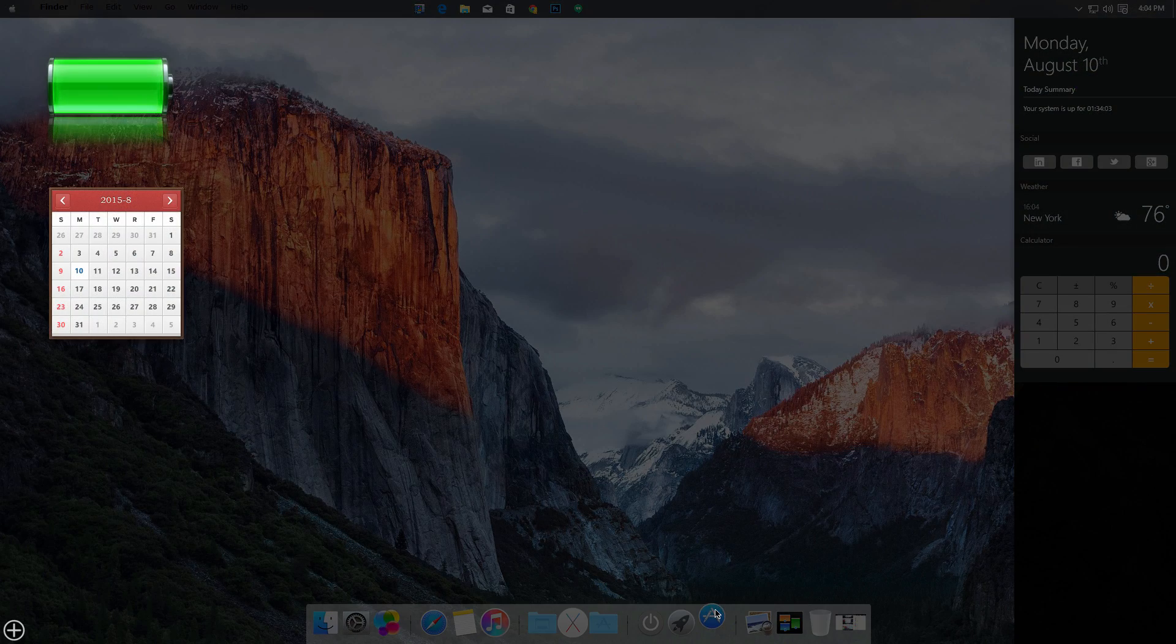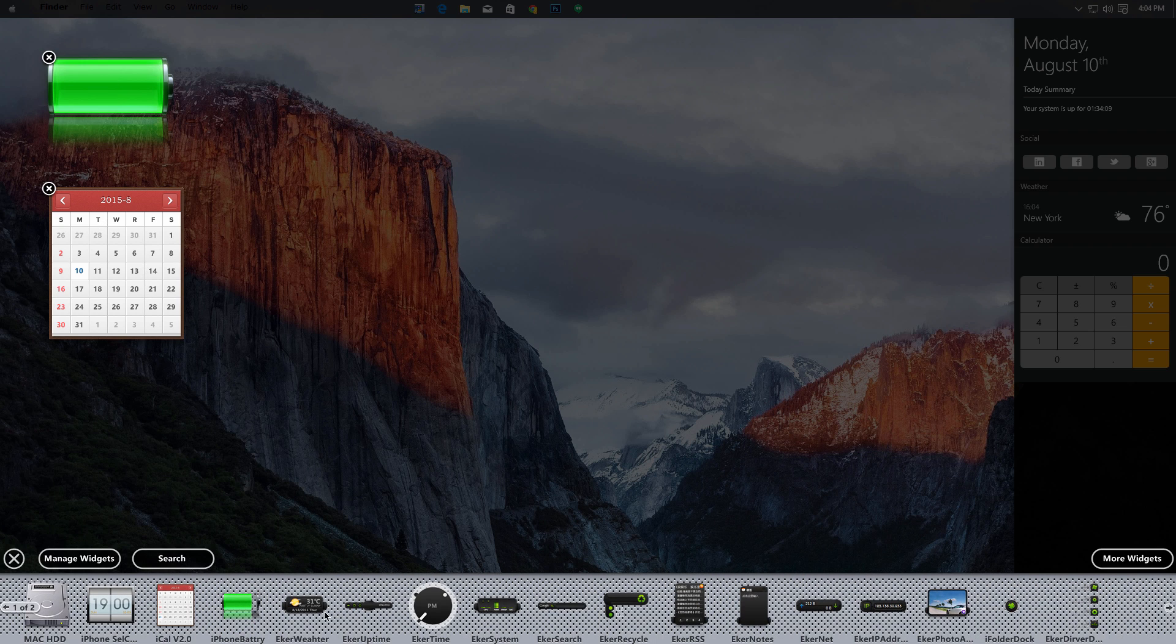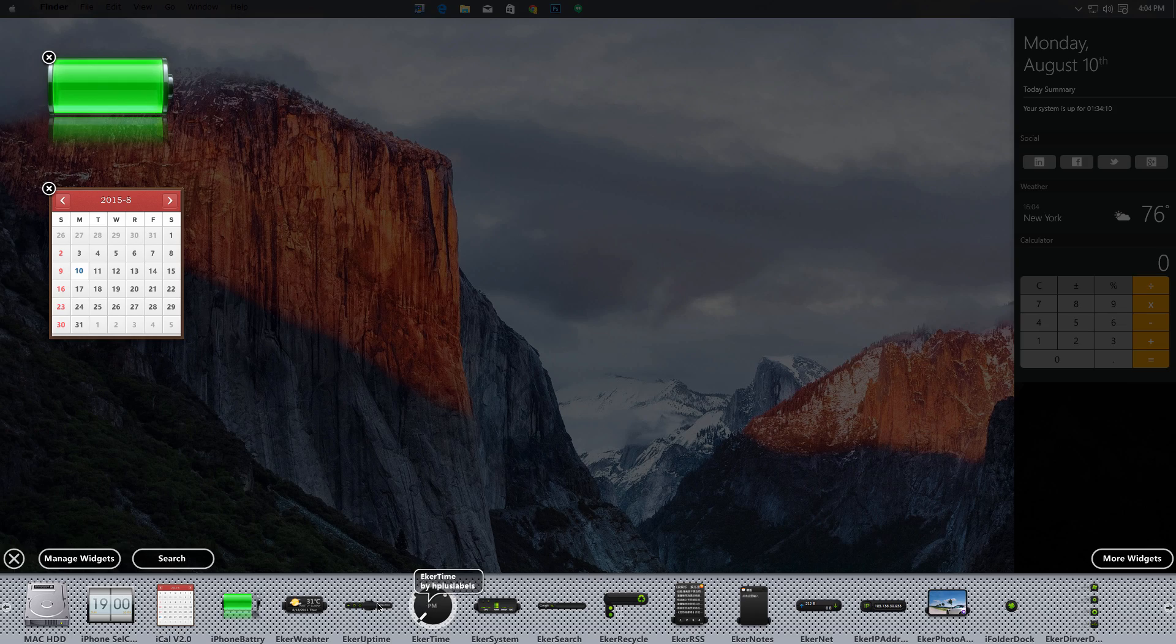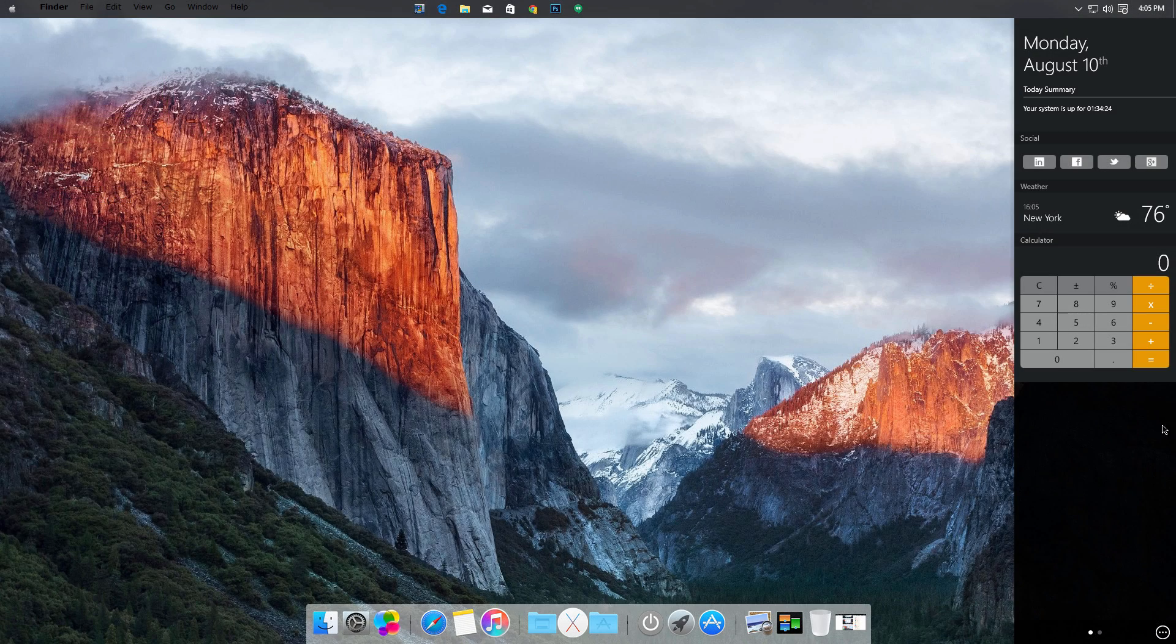If you go over here to X Widget, you have options to add little widgets to this pop-up right here. You can add them right here - the time, the weather, and other widgets.